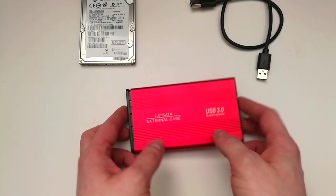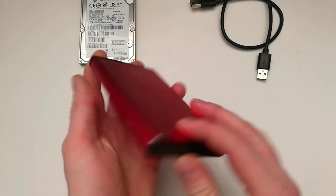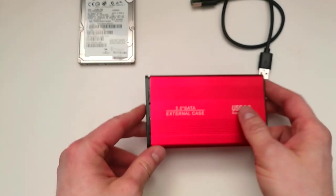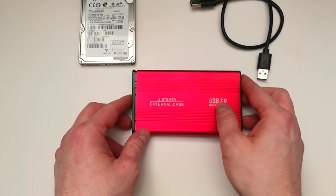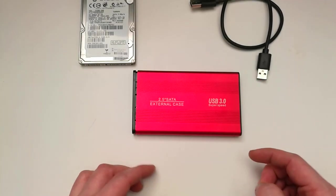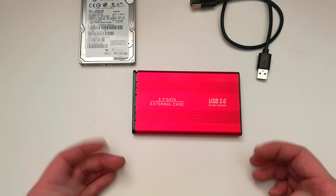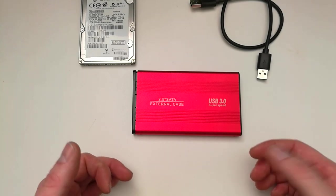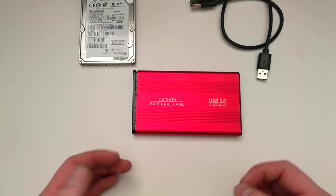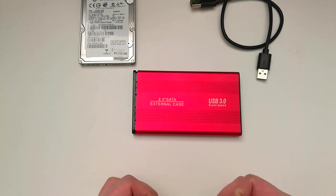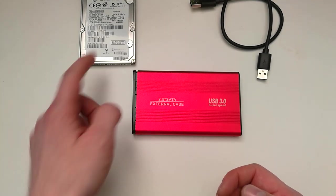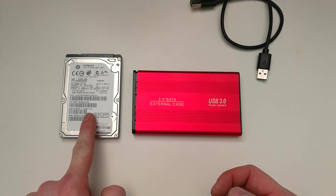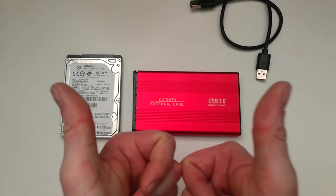It works great, has almost no issues, and you don't need to spend much money for your external drive. Just a few bucks and you have your own external drive with your old hard disk drive. Really cool!